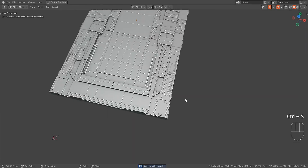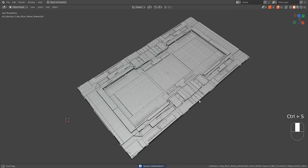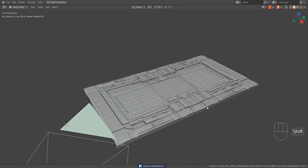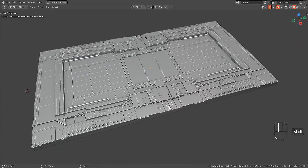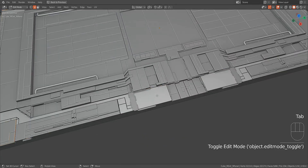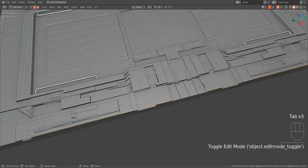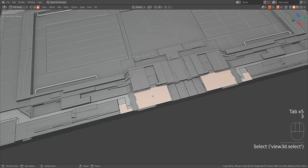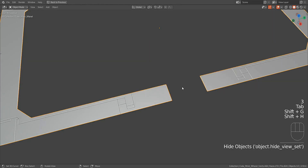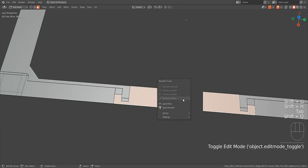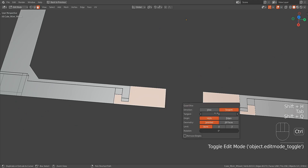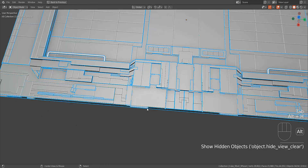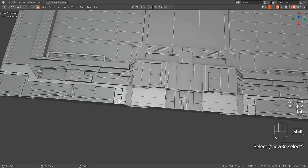If you're not sure of the topology of the faces you have selected when covered by other objects, use the Shift plus H hotkey in object mode to hide everything else besides the selected object. You can then use the Alt plus H hotkey to show them afterwards.